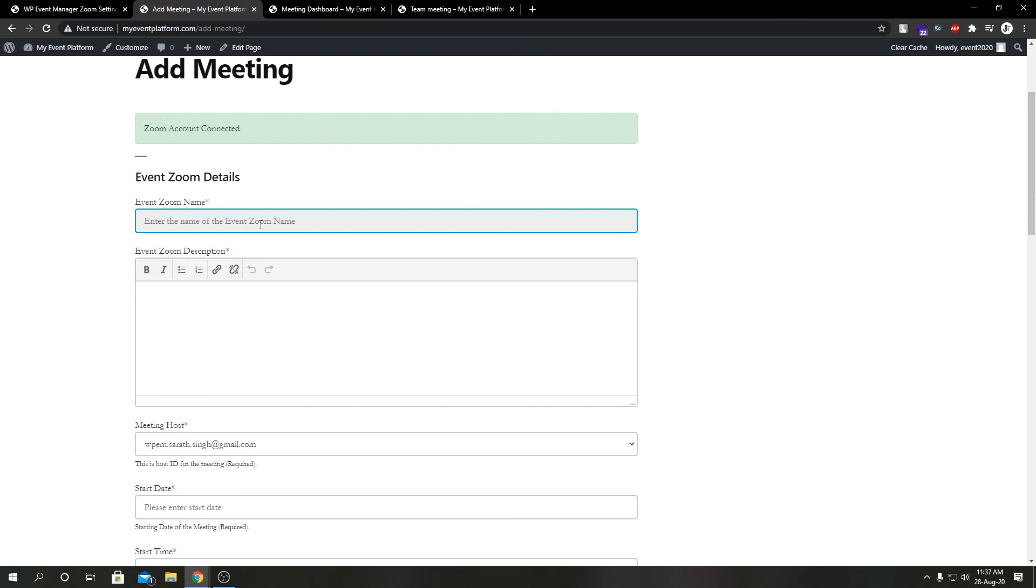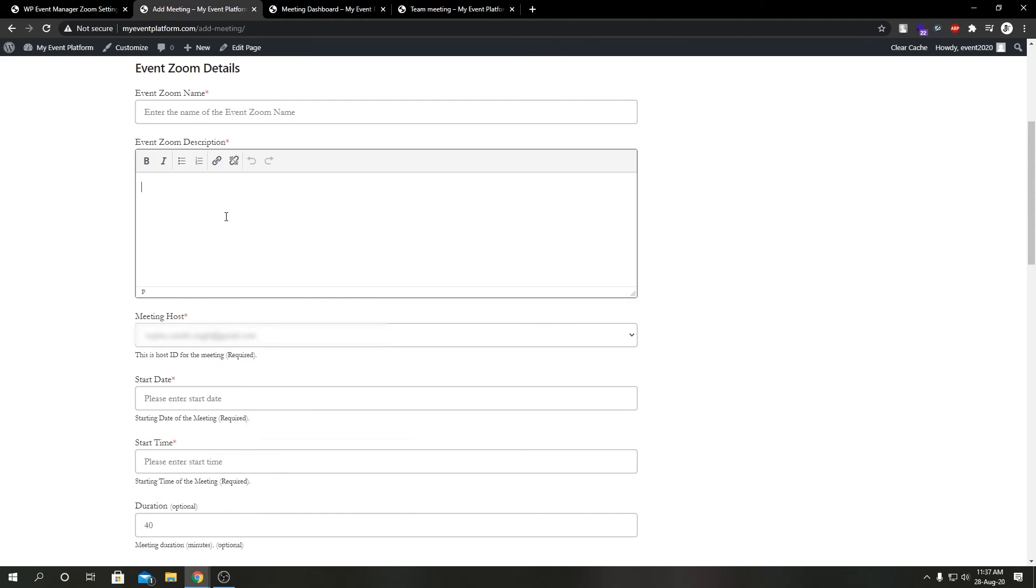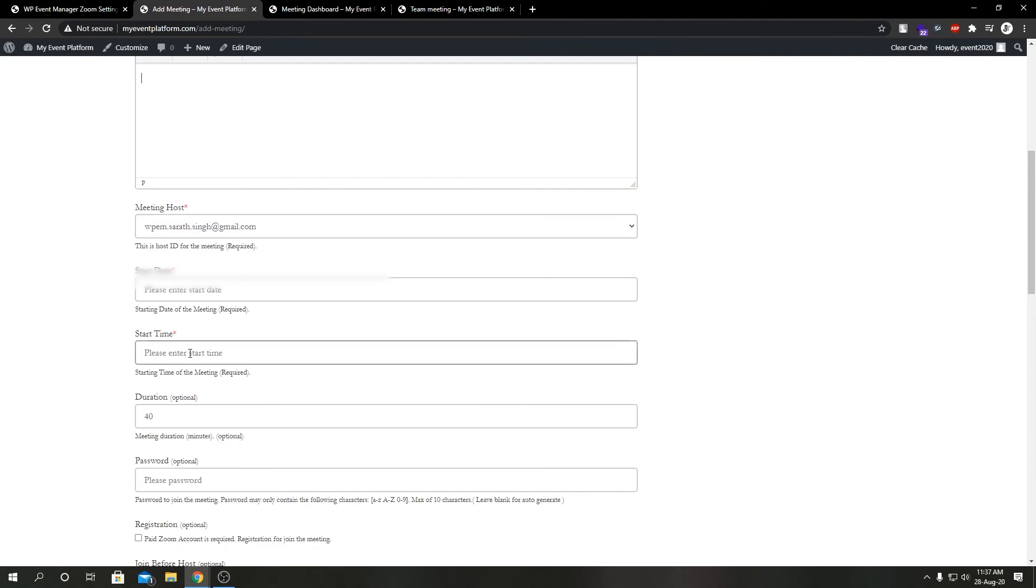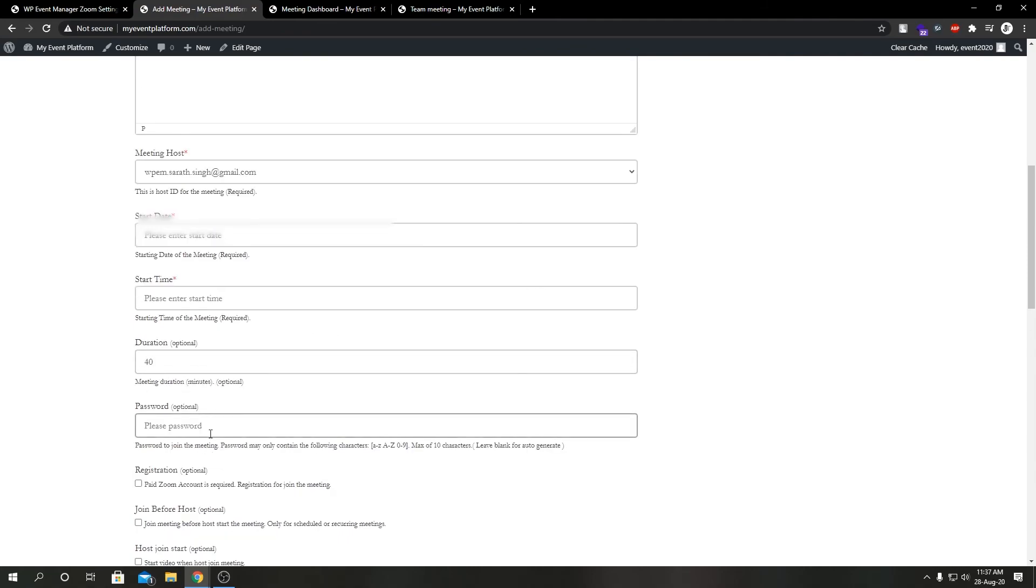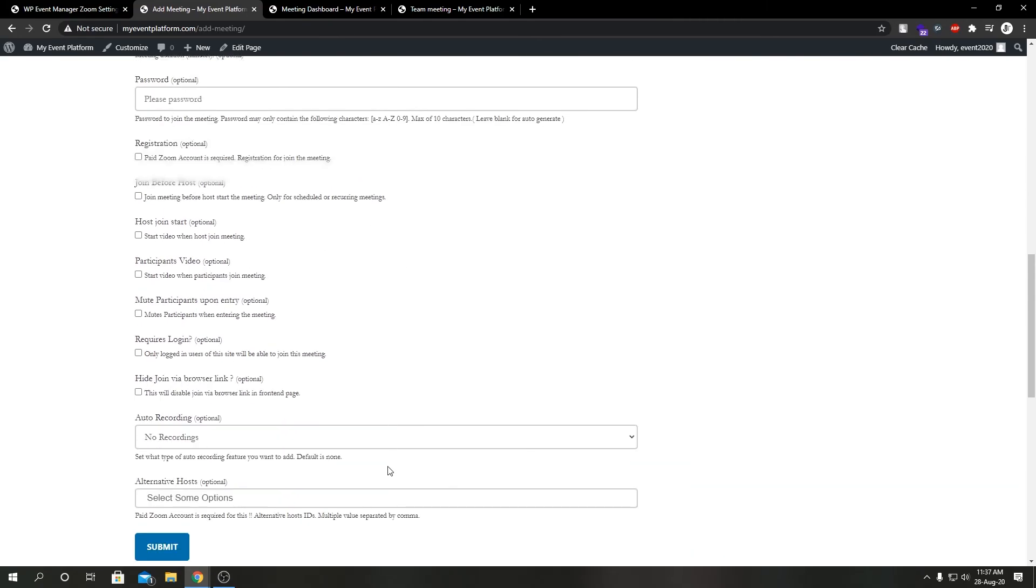Let's see what we have here. We have our Zoom meeting name, we have our Zoom meeting description, our meeting host, our start date, our start time, our duration.